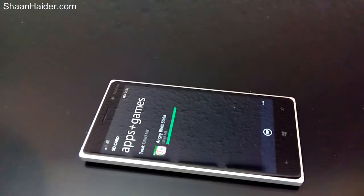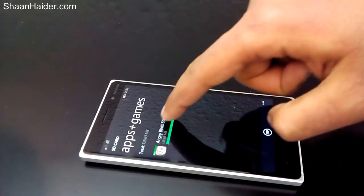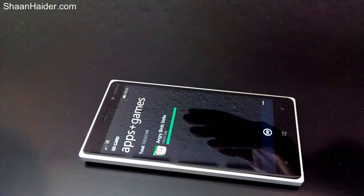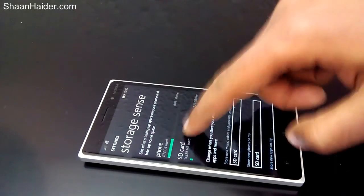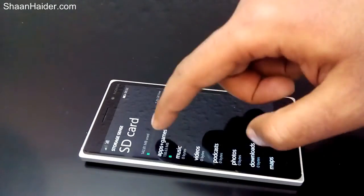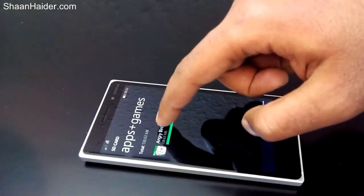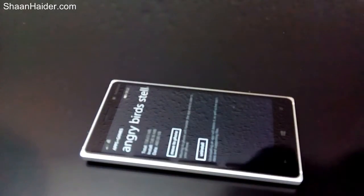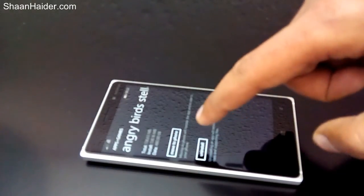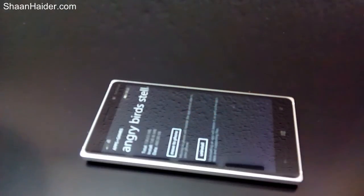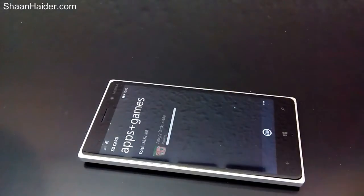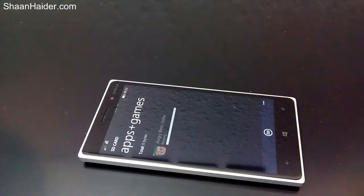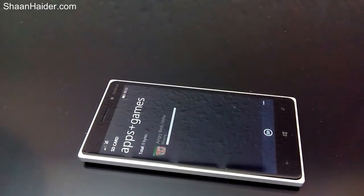If you want to move an app or game from SD card back to phone memory, just follow these steps: go to Storage Sense, go to SD card, go to apps plus games, select the app you'd like to move to phone memory, and tap the 'Move to Phone' option. It will start moving back to the phone memory of the device.